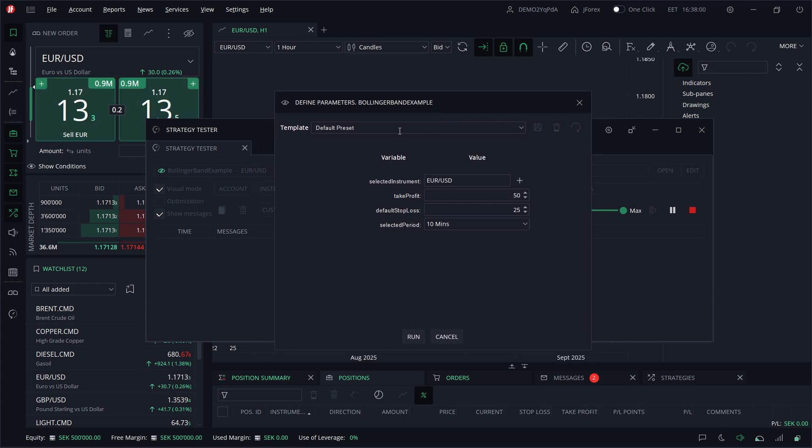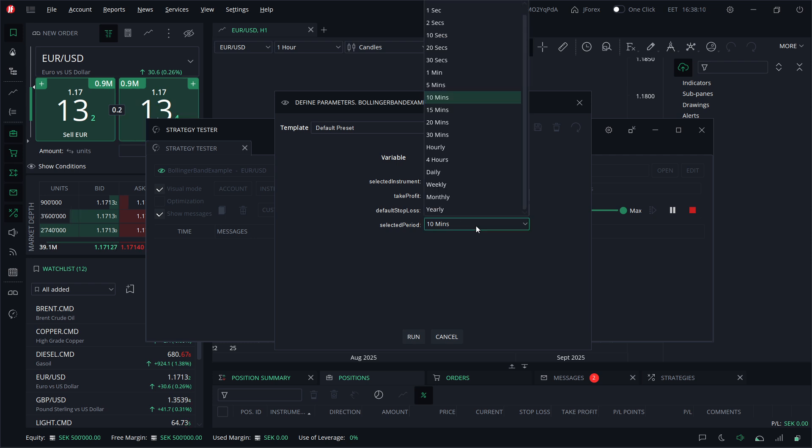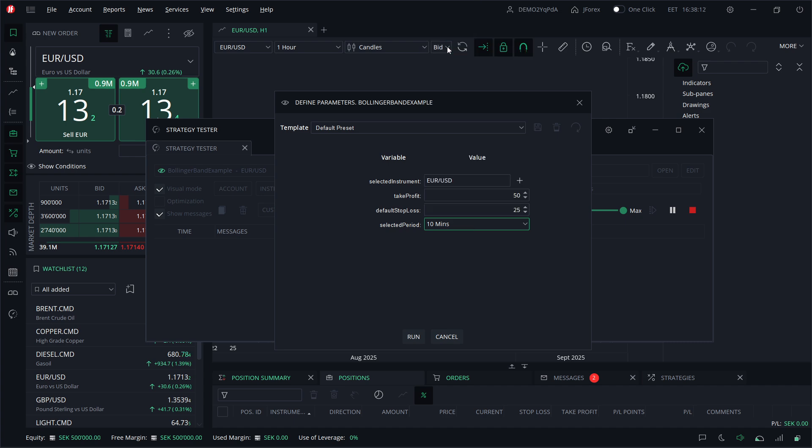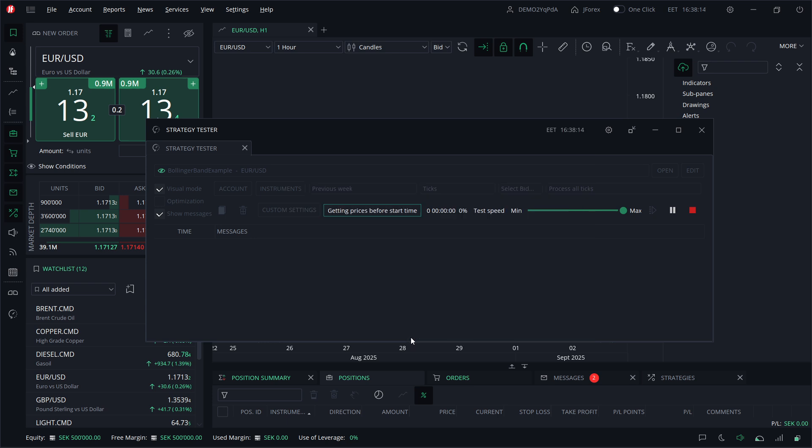It's going to be a default preset, or you can open one up if you have any presets. Here you have to select the instrument, the take profits, the default stop losses, and then the selected period. We're going to do 20 seconds, and then you want to click Run.